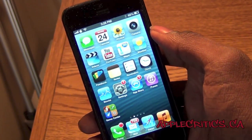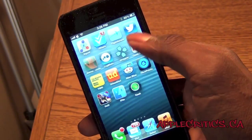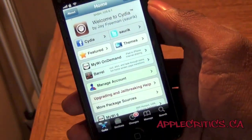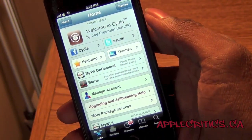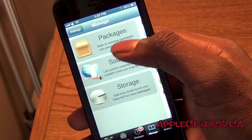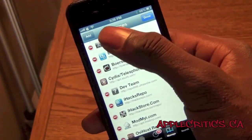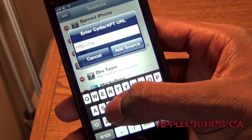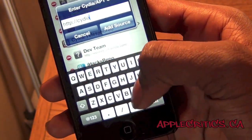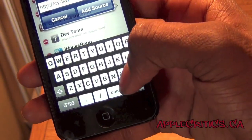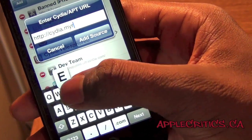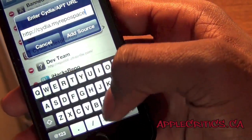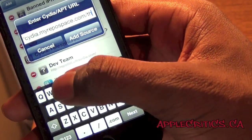The first thing you're gonna do is open up Cydia. Once you open up Cydia, go to Manage, Sources, Edit, Add, and then you're gonna add the following Cydia source: cydia.myrepo.com/theAvenger.